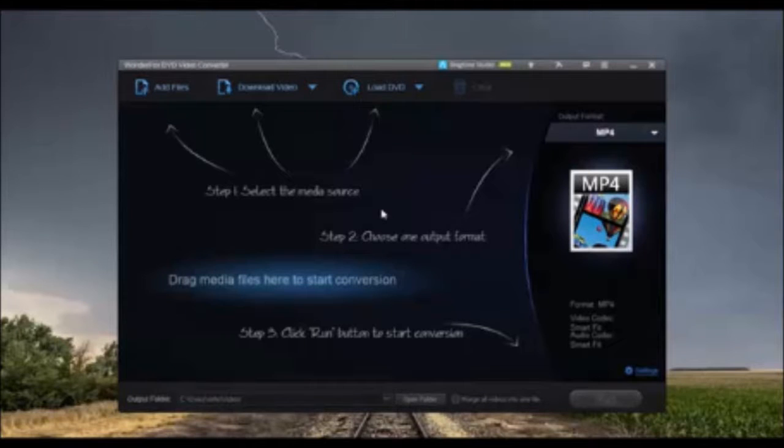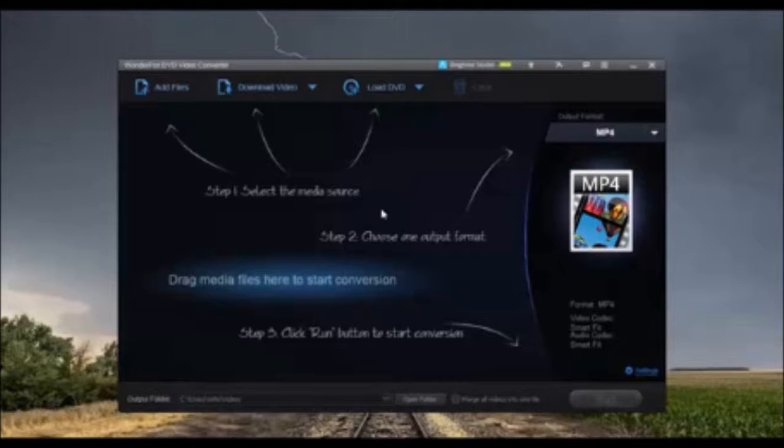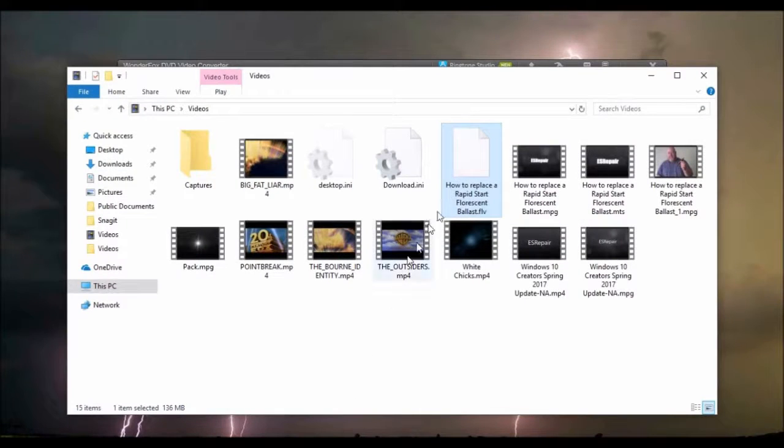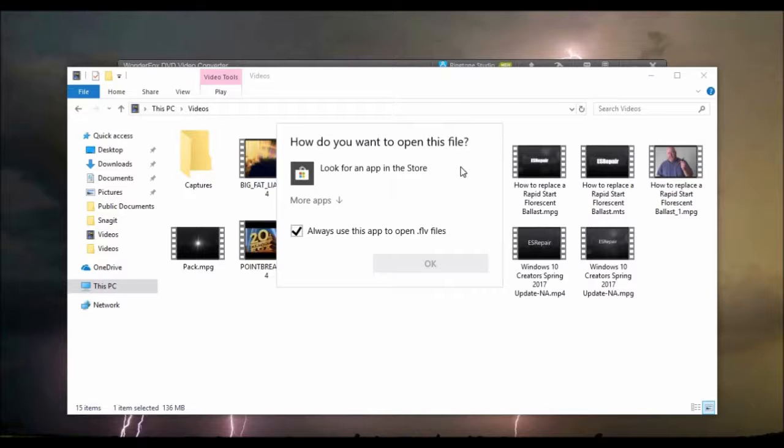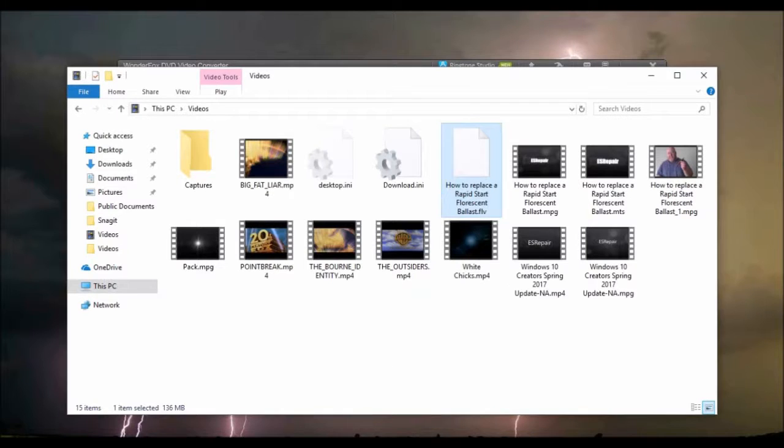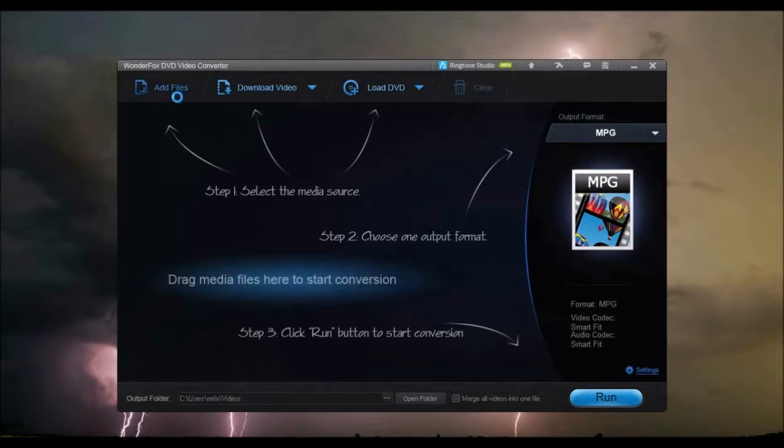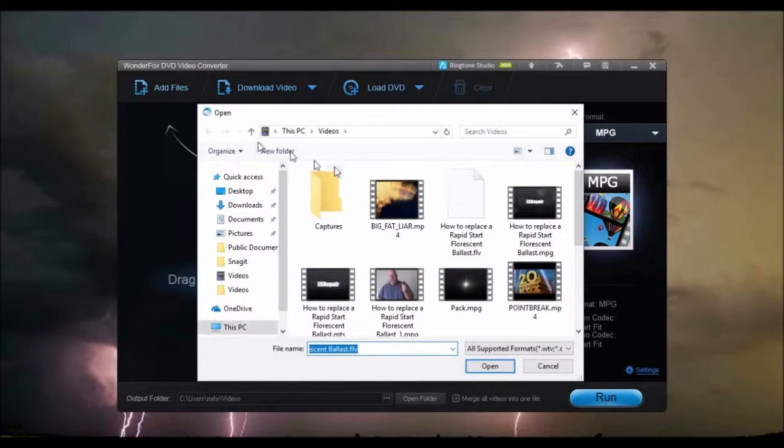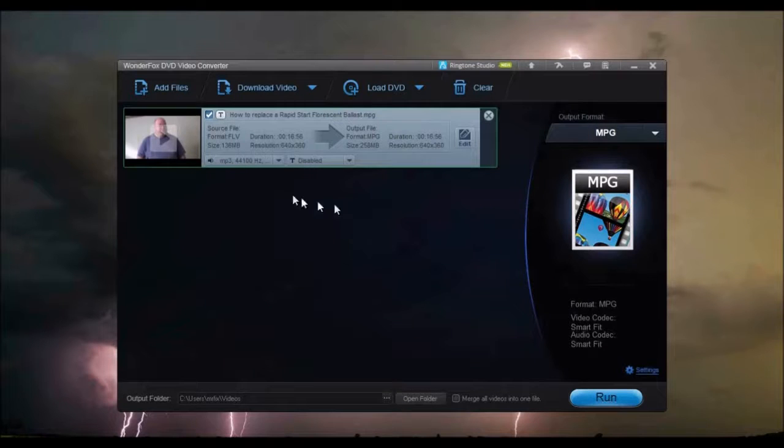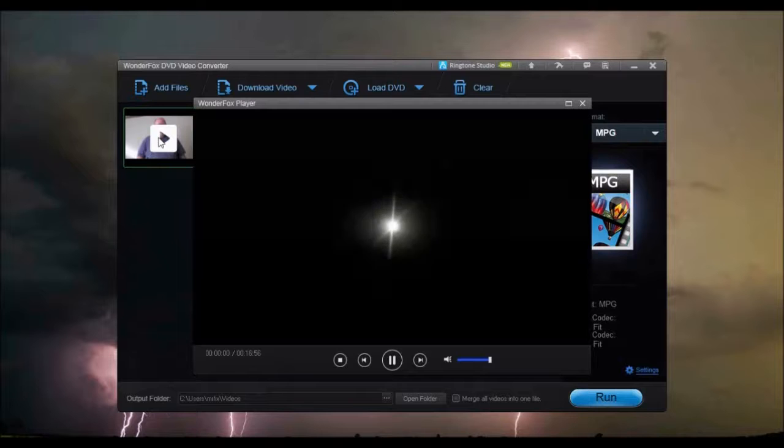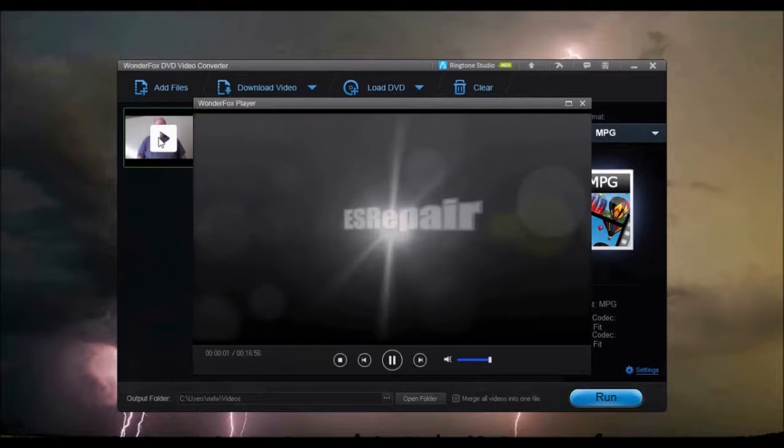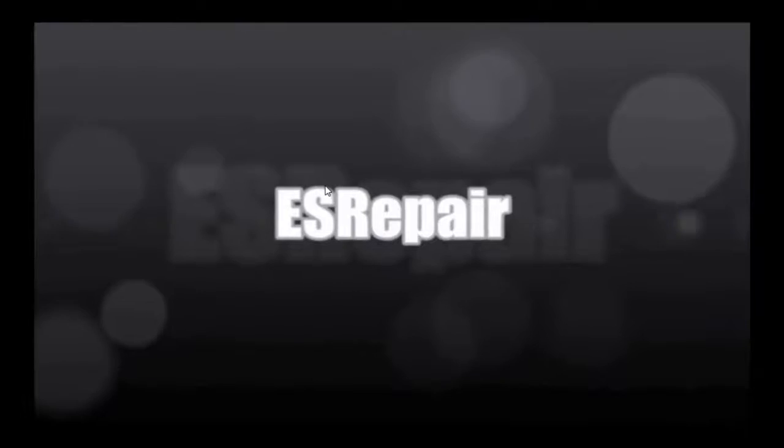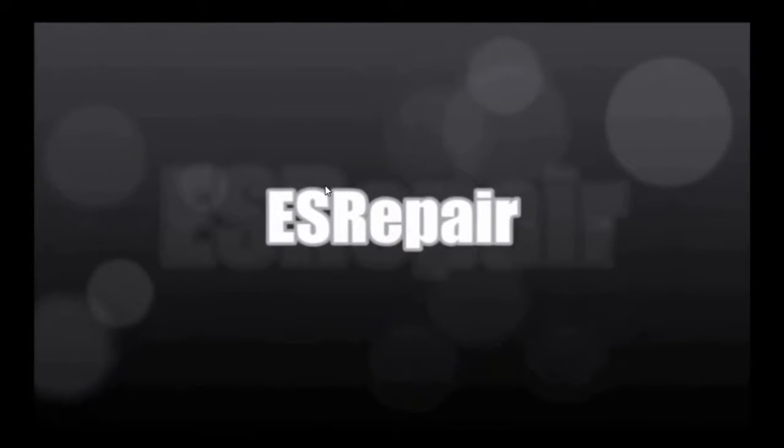It also supports multi-core CPUs and has a CPU utilization setting. You cannot play your movie or video due to missing codecs or no player? No problem. WonderFox DVD video converter has a built-in video player. Just select the media source and load the video or movie and click play. And enjoy.